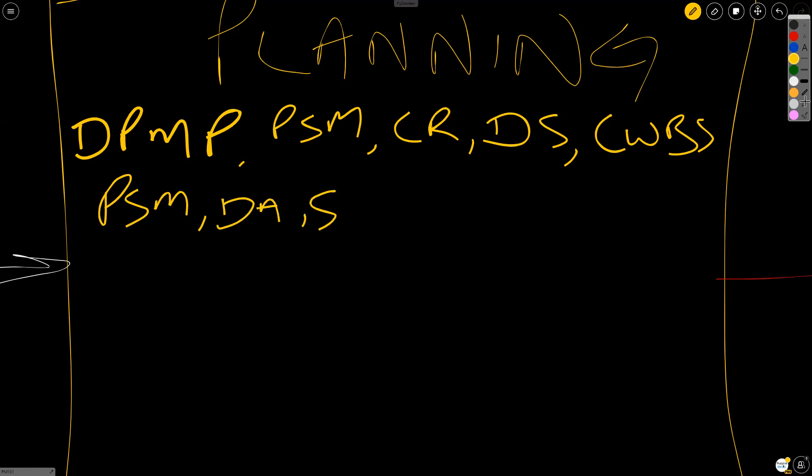We create the WBS. And then in scheduling, we plan schedule management. We define activities. We sequence activities. We estimate activity durations. And we develop the schedule.